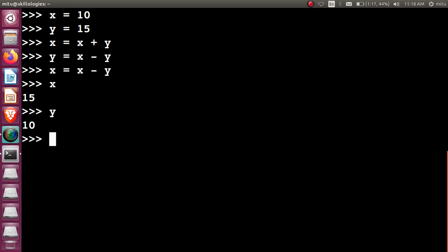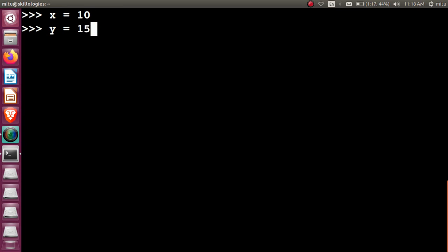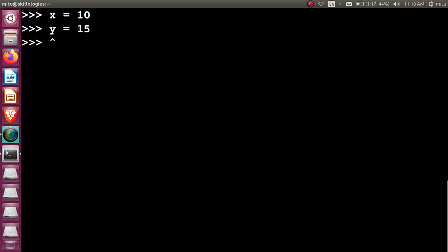One more method is there to overcome this. Most effectively with the high amount of speed, we can perform similar operations. Let's do that one also. So let's define x again is 10, y is equal to 15.